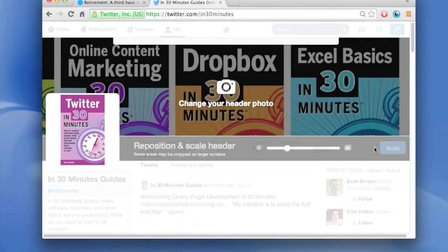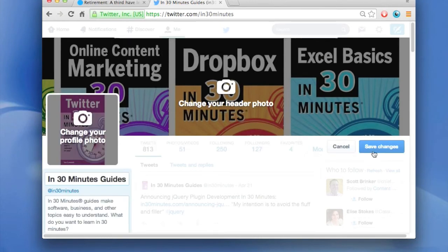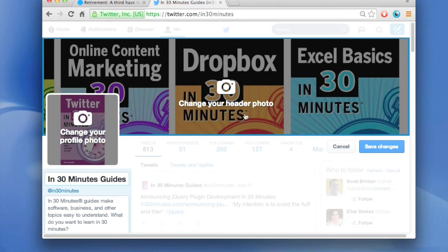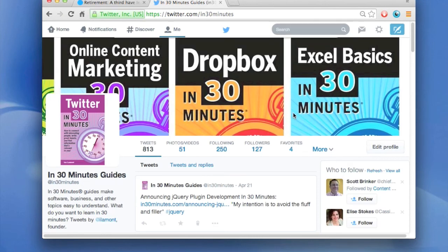You can see Twitter's going to turn through that. Now, it doesn't quite look right because I haven't saved the changes. To do that, just click the blue button that says save changes and your profile has been saved.